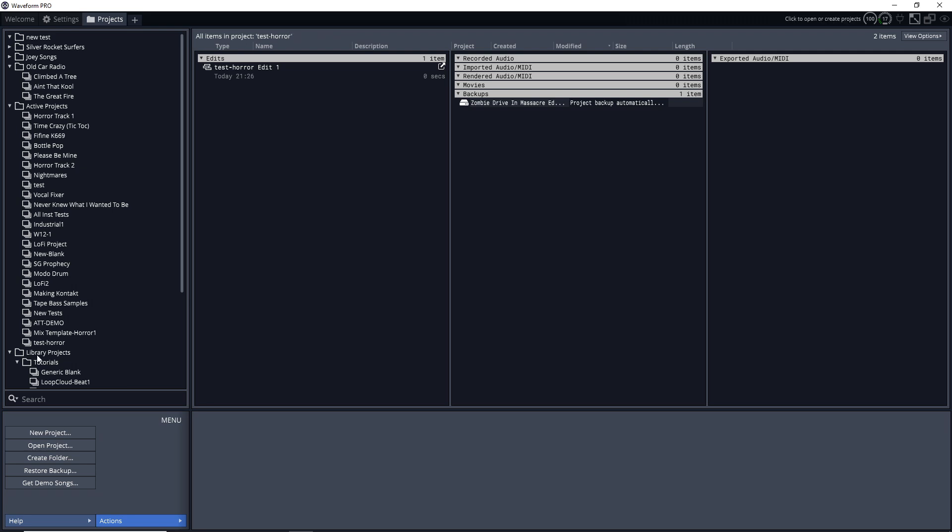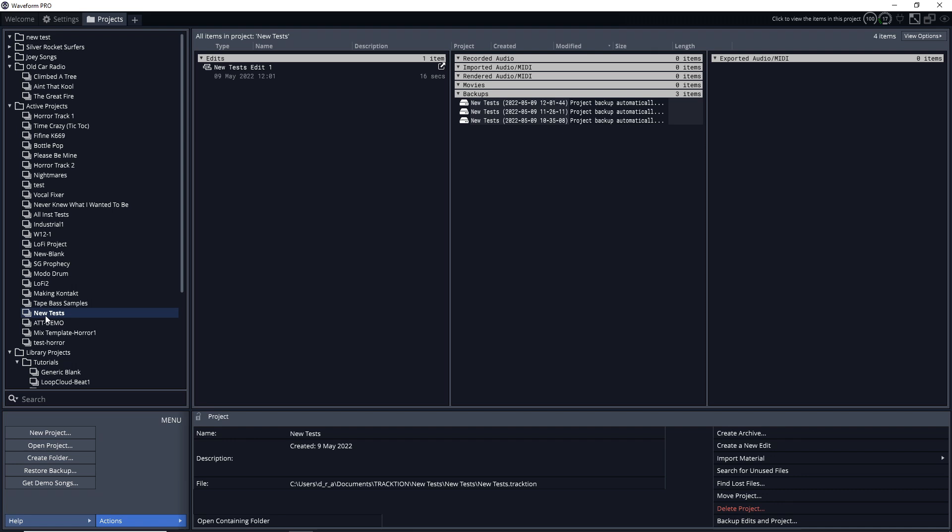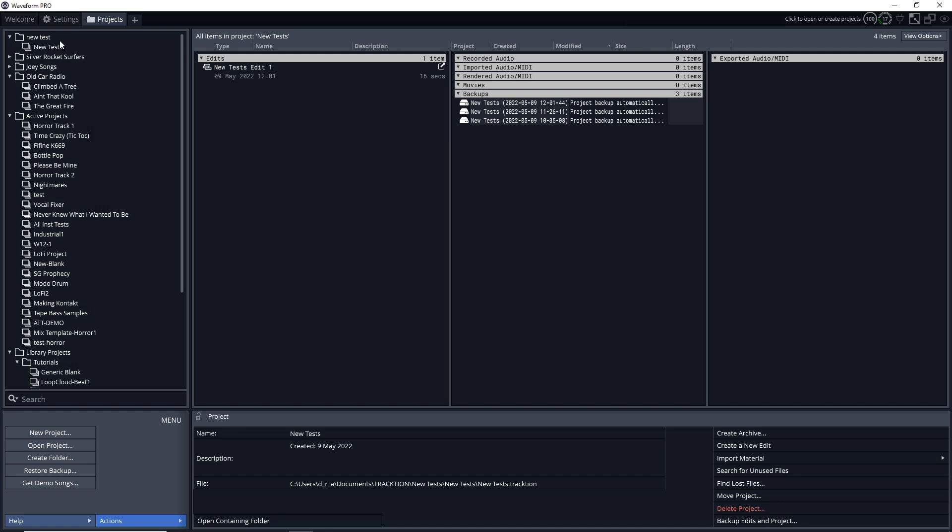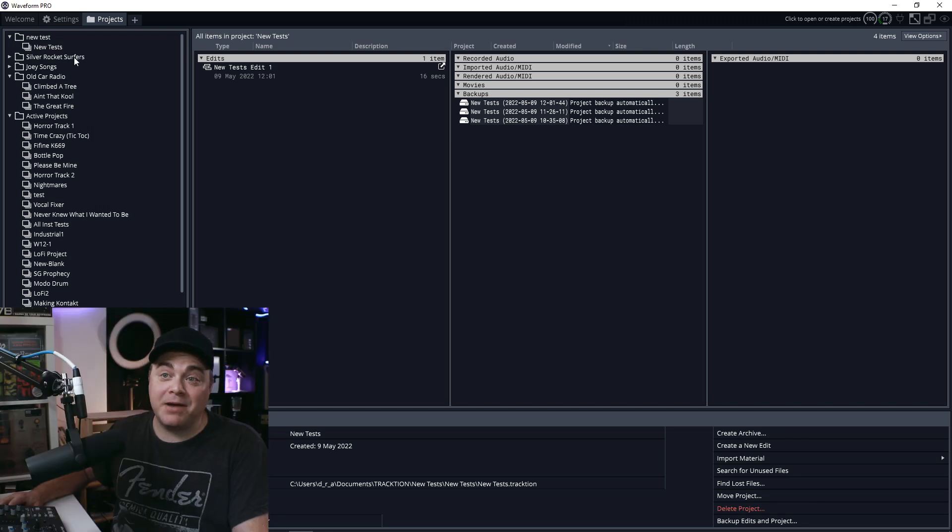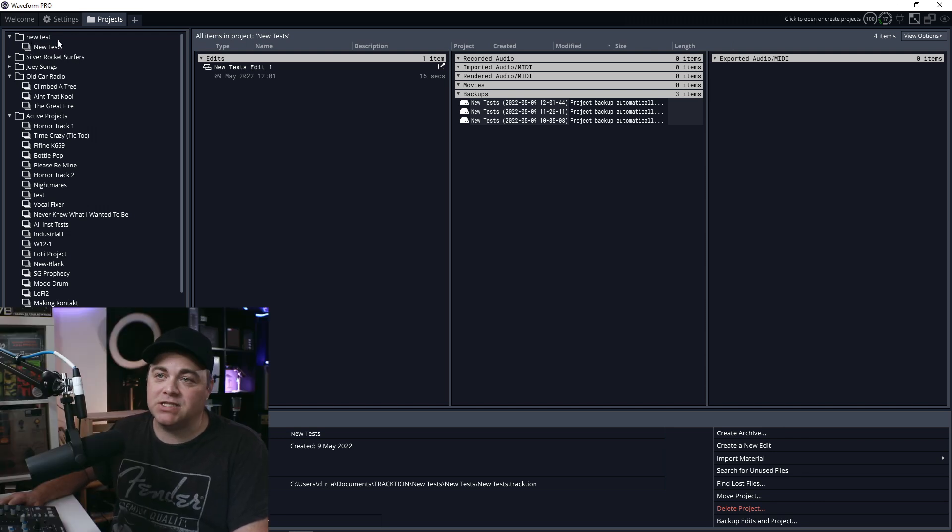Now, if I had projects that I wanted to put in there, I could just drag them in there. We'll say, look, I have this one here called new tests. We'll drag that in there. Let go. Now that project is listed in the new test folder.